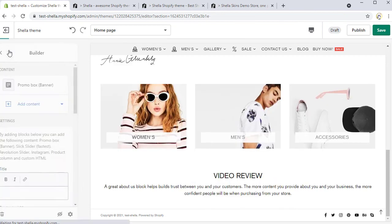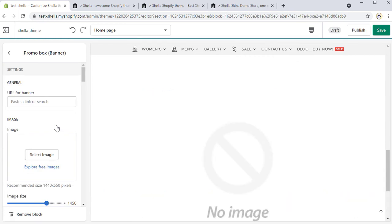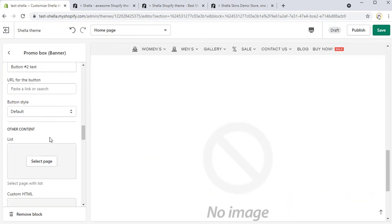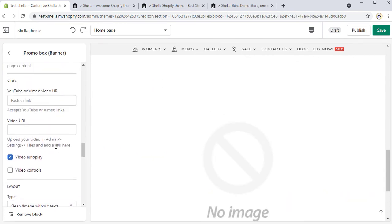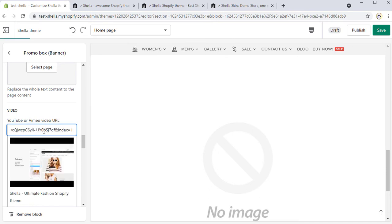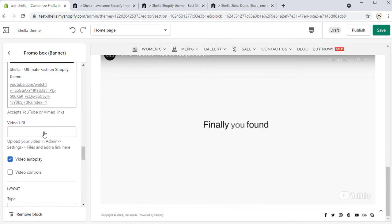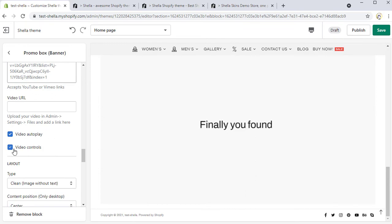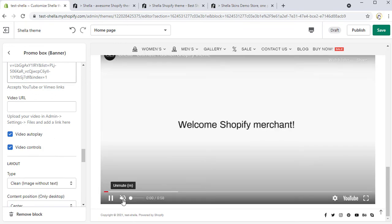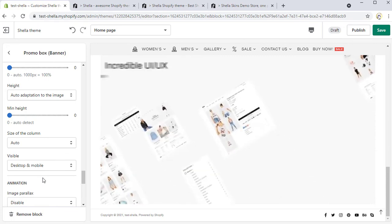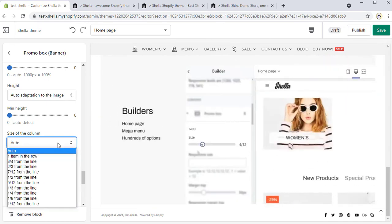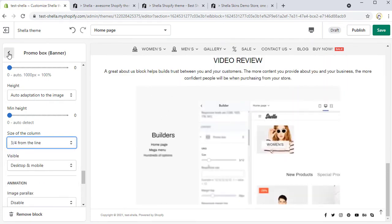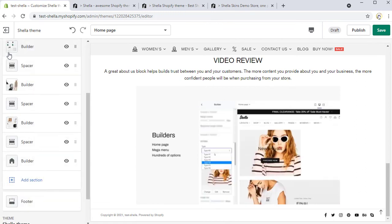Let's add a banner with the video content. We will leave the type clean image without text. Then we can add a video by simply adding a video URL. The video autoplay is already enabled here and we tick the option video controls. In case you want to resize the video, change the size of the column. We want it to display three-quarter of the line.